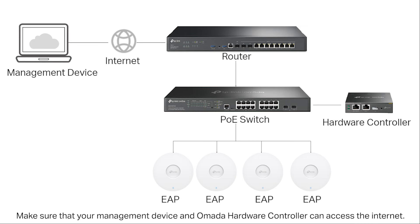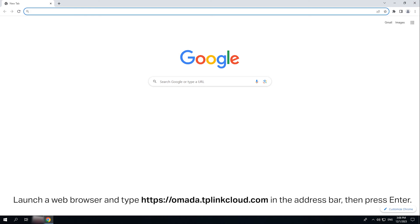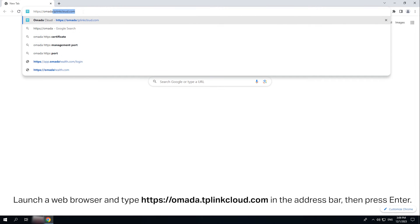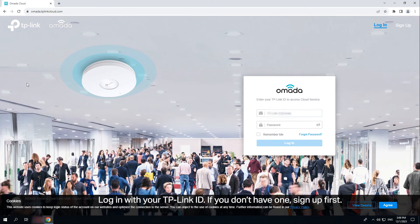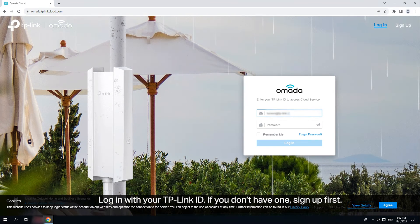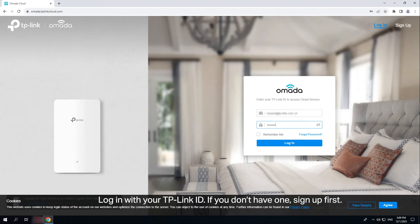Make sure that your management device and the OMADA hardware controller can access the internet. Launch a web browser and type omada.tplinkcloud.com in the address bar. Then press enter. Log in with your TP-Link ID. If you don't have one, sign up first.